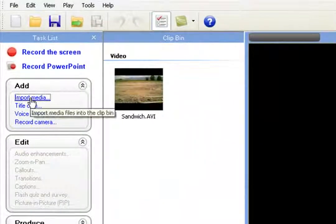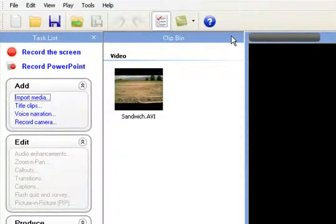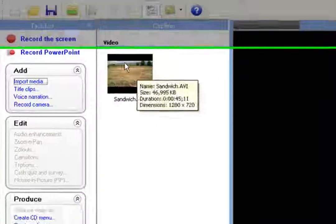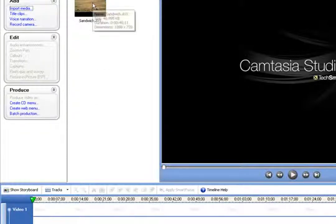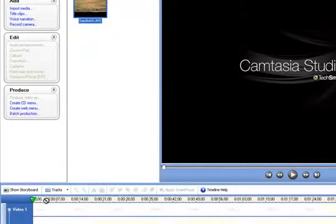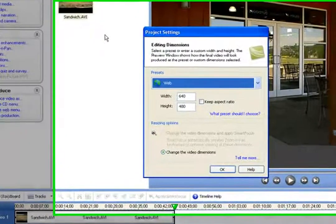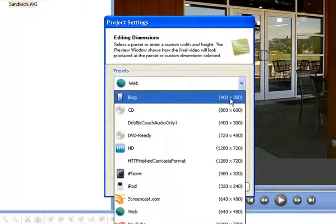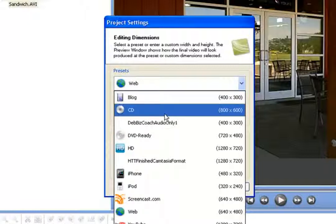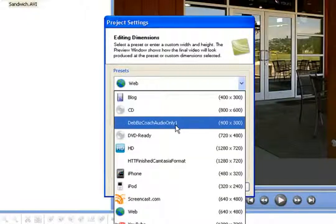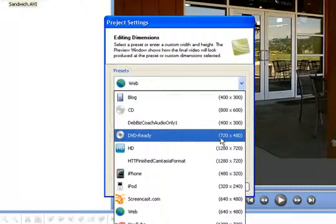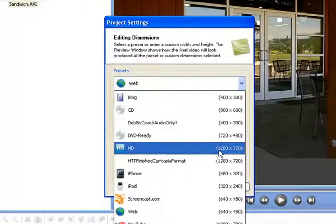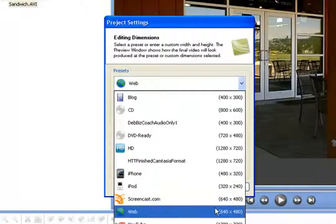The clip bin is just a staging area where you load your media. If you wanted to bring in another picture, a theme song, or narration, you just click Import Media and it ends up in the same clip bin area. To get the video down to the timeline to start editing, simply press and hold your left mouse button and drag it down. When you see the editing dimensions page, you'll see choices: 400 by 300 for a blog, 800 by 600 for CD, 720 by 480 for DVD, or HD at 1280 by 720. This was shot in HD but I'm going to stick with web at 640 by 480.